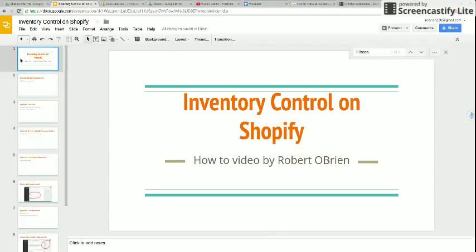This is a tutorial if you want to use or not use Shopify's Inventory Control function. Shopify offers a simple inventory management tool as part of its package. You may use the tool but are not required to. Today I'm going to talk about the pros and cons of the inventory management tool in Shopify.